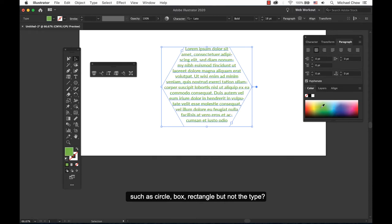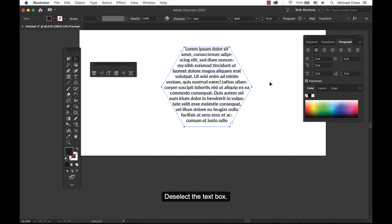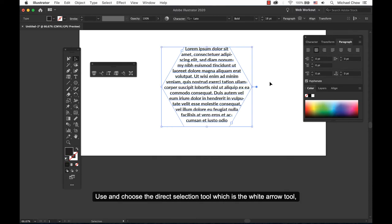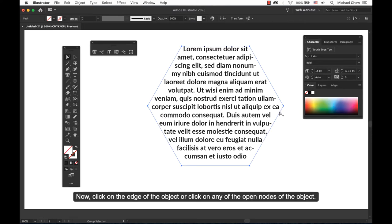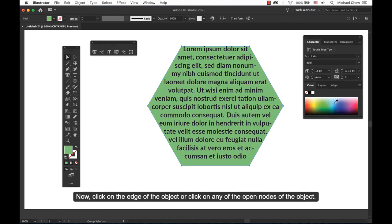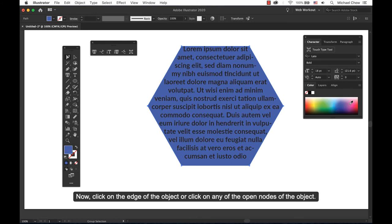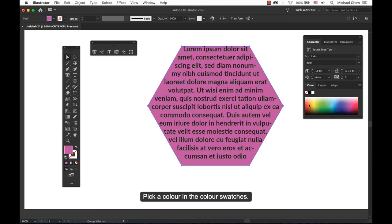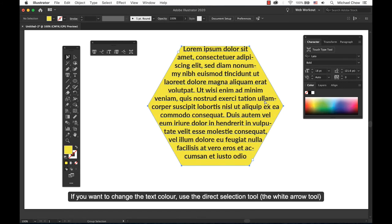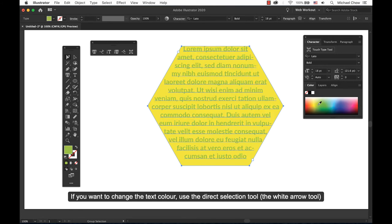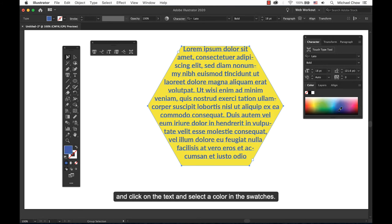If you want the color of the object such as a circle, box, rectangle but not the type, deselect the text box. Use and choose the direct selection tool which is the white arrow tool. Click on the edge of the object or click on any of the open nodes of the object. Pick a color in the color swatches. You should be able to add color to the object now. If you want to change the text color, use the direct selection tool, the white arrow tool, and click on the text and select the color in the swatches.